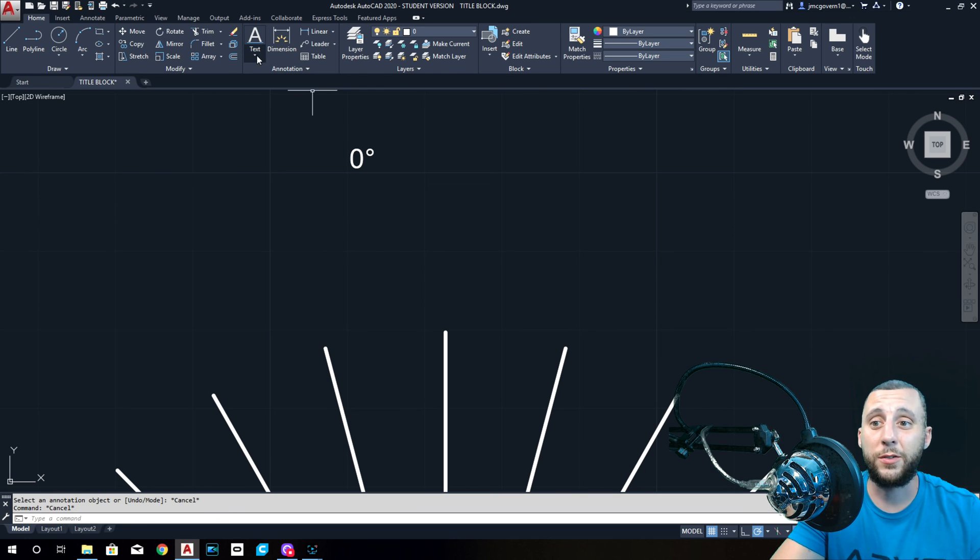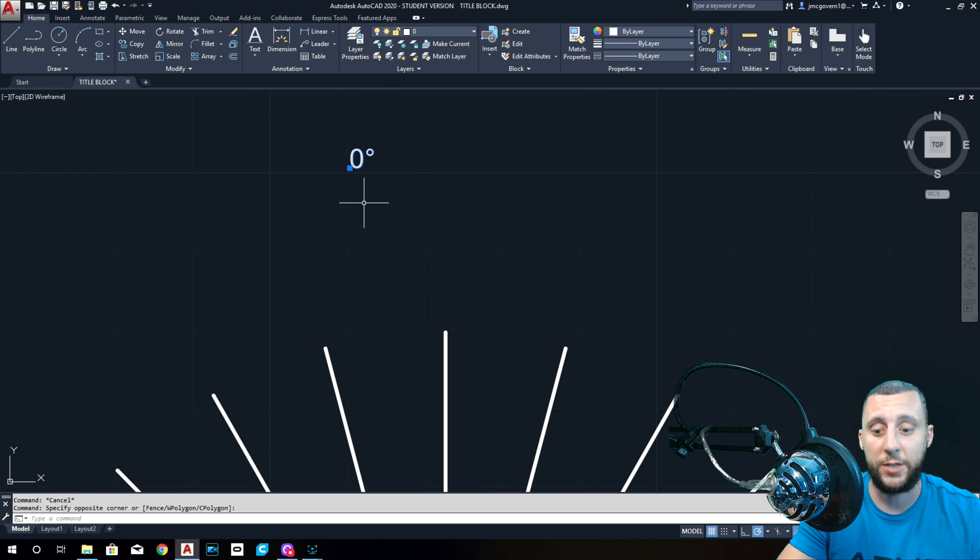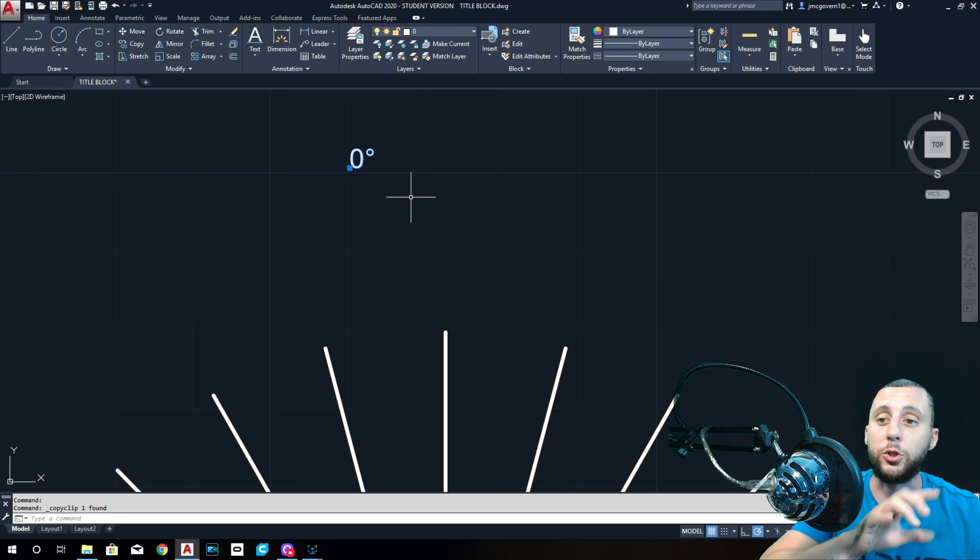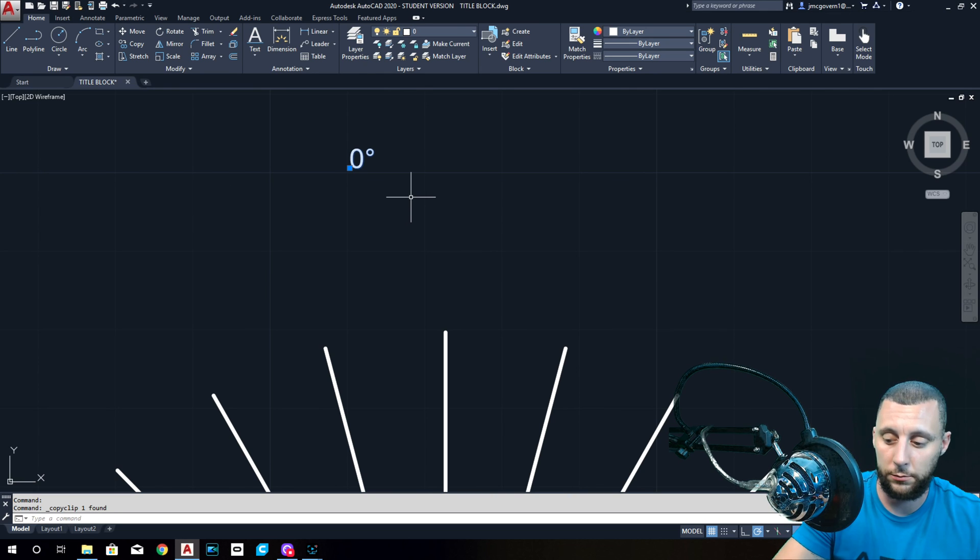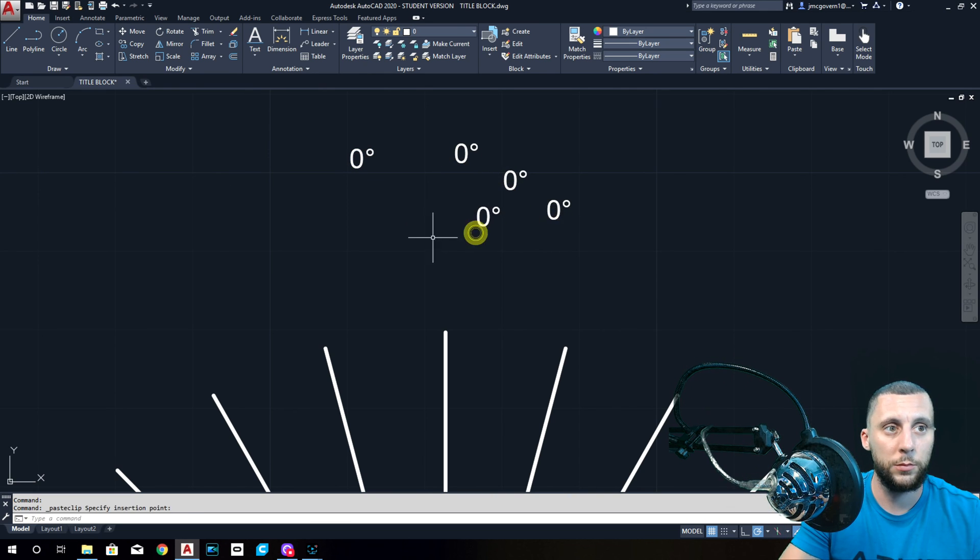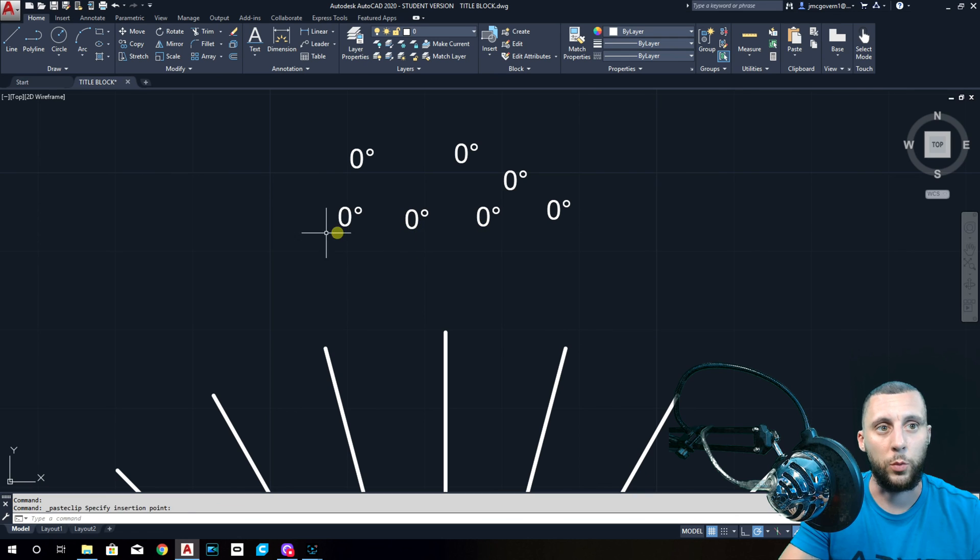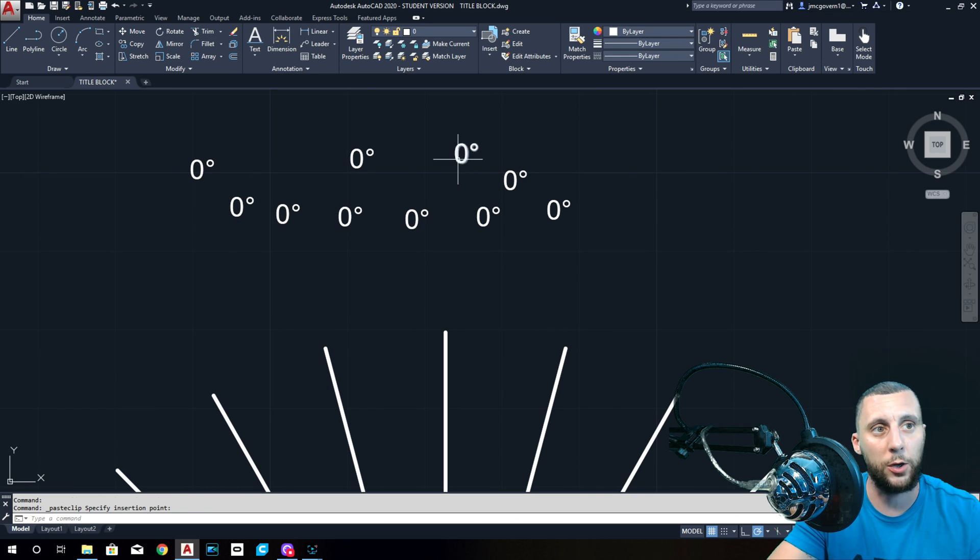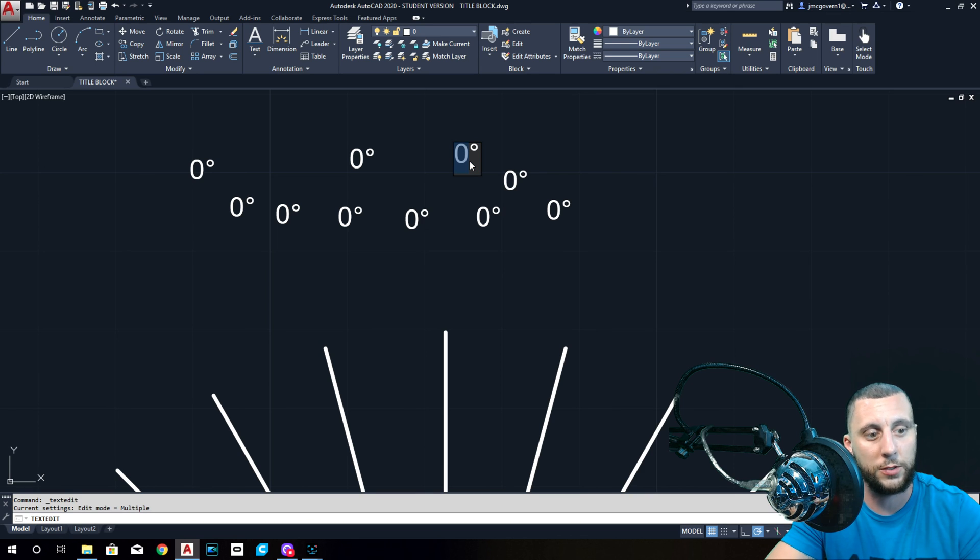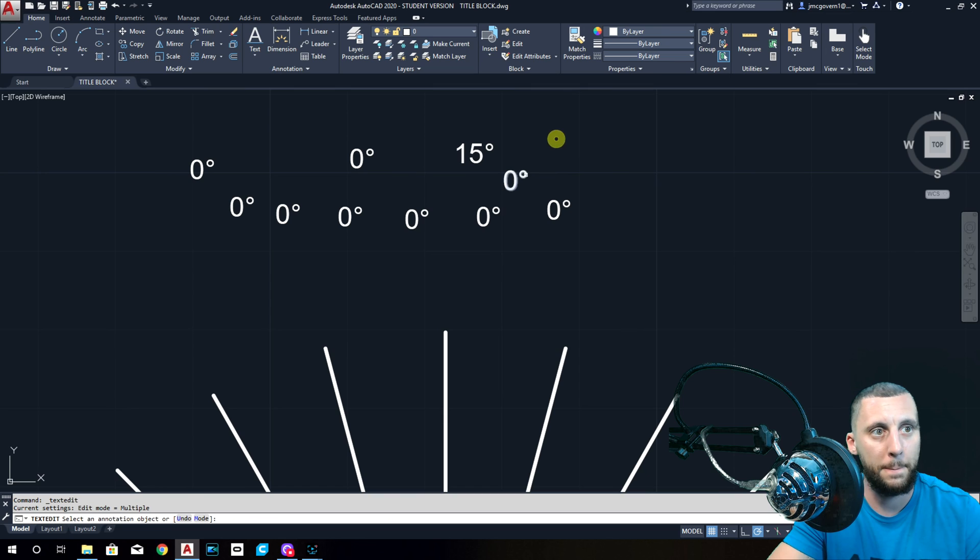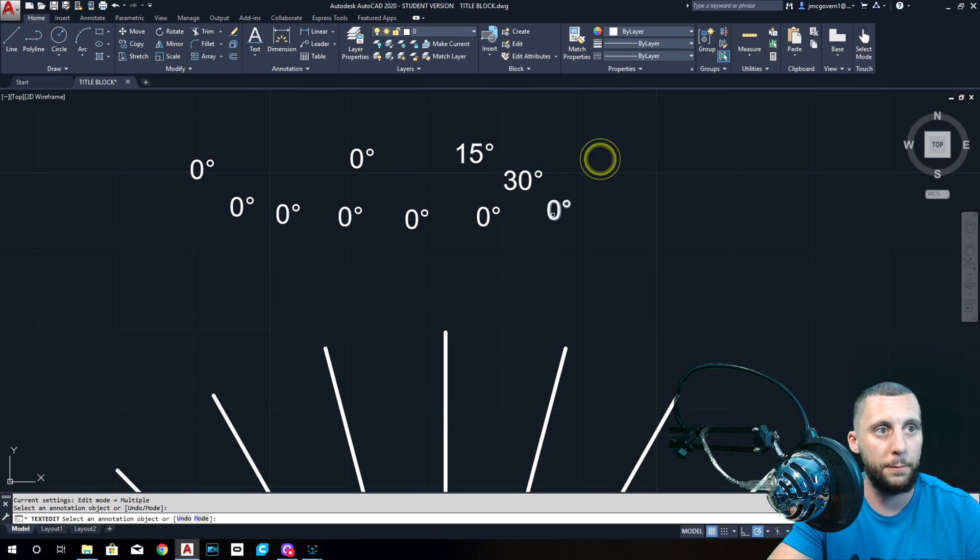And you know what, here's the other thing: you can go back into text tool, or you can just take this and copy it again. That's Control C and Control V. Why am I copying zero a million times? Because I can go back into these and type what I want. Don't get rid of the degree sign. 15, 30, 45. You guys get the idea.